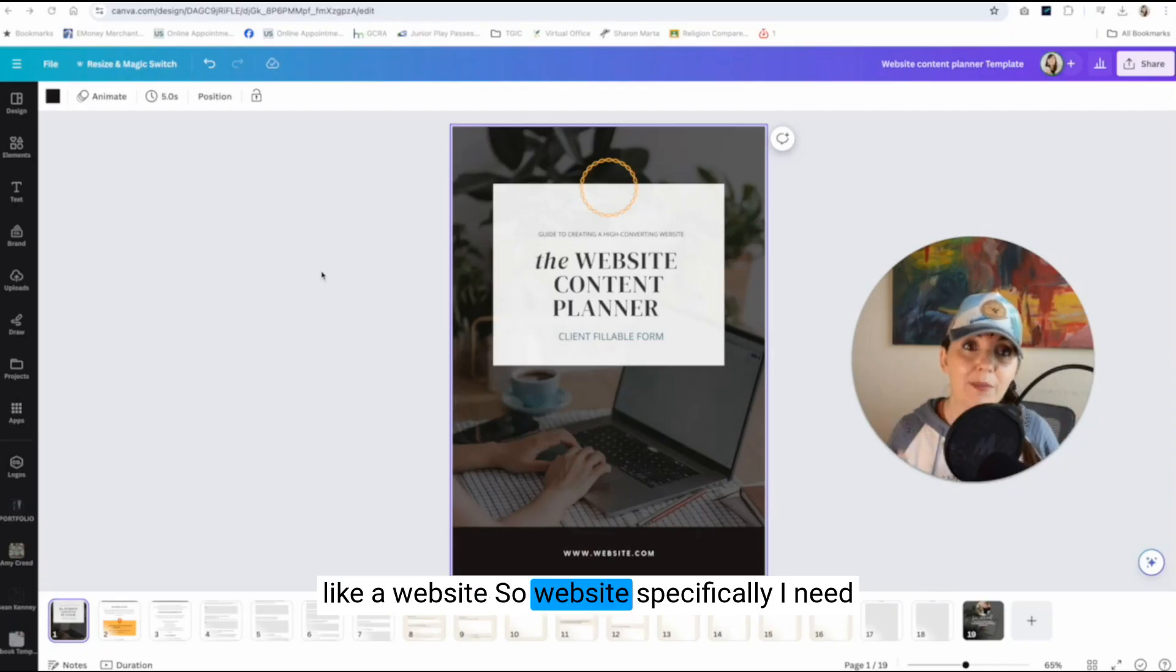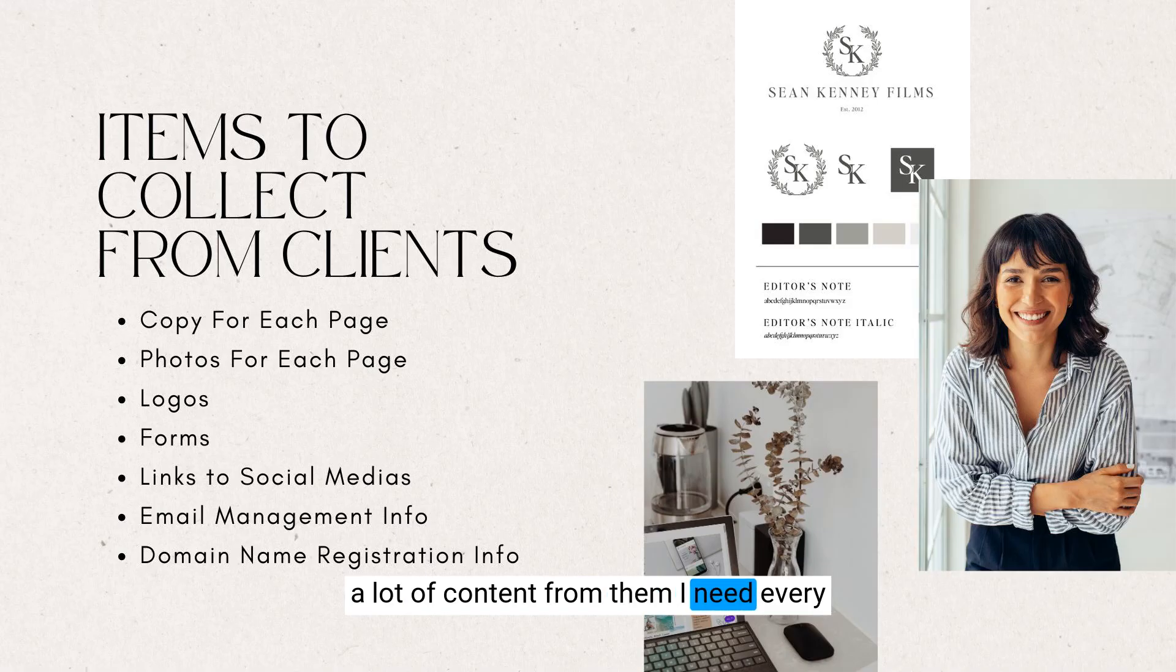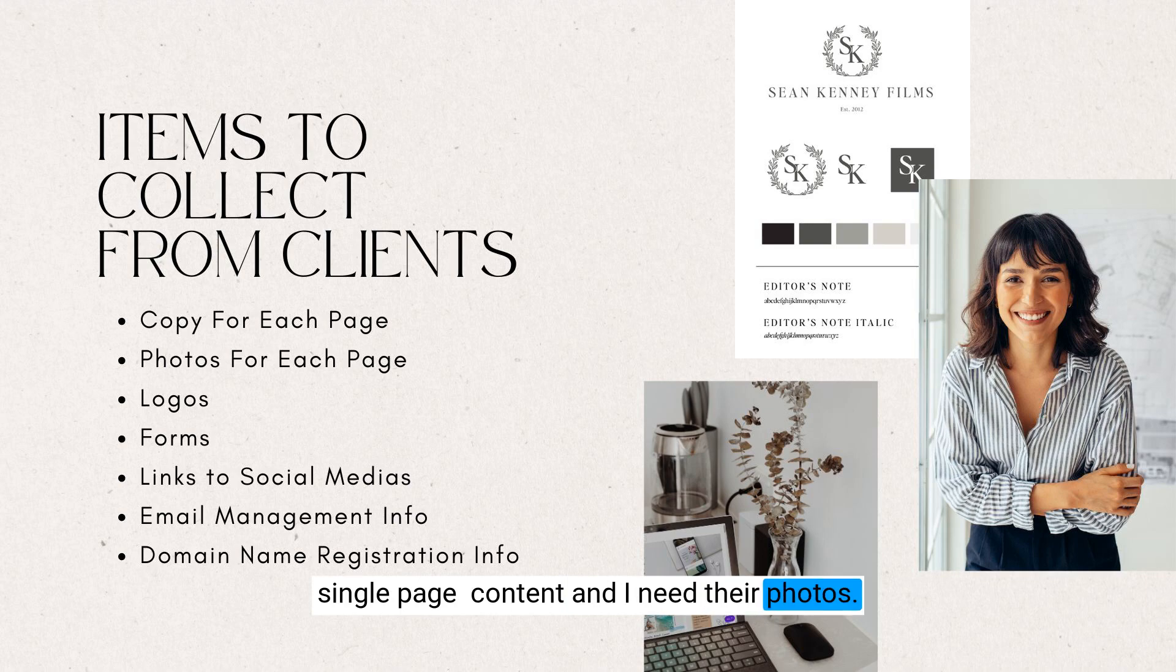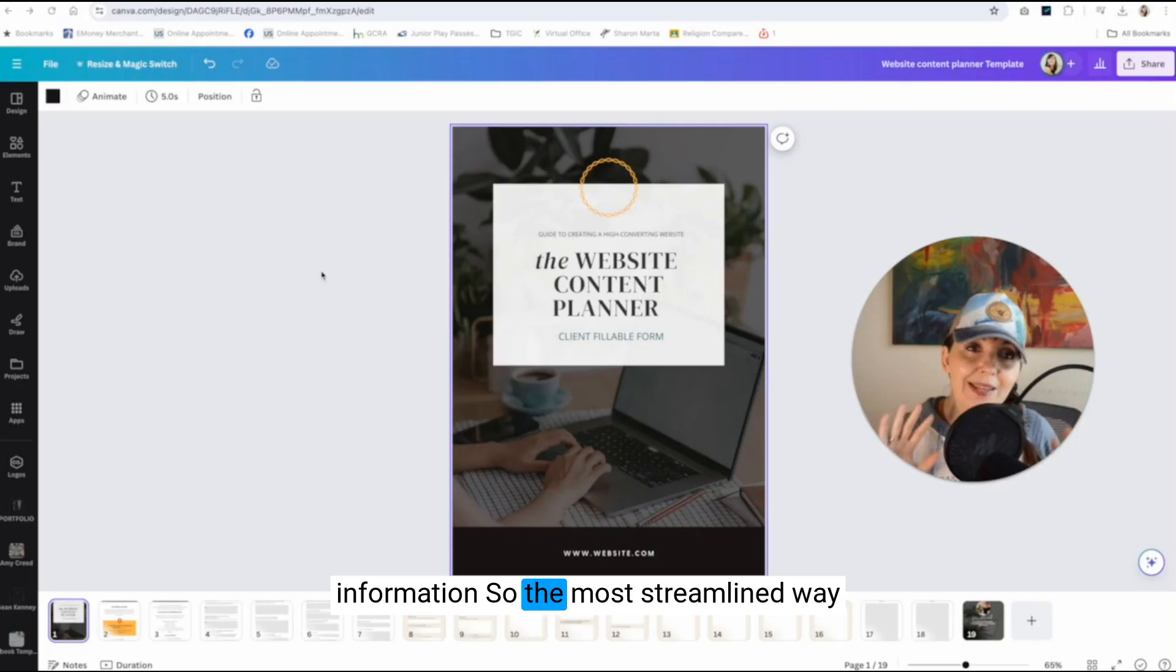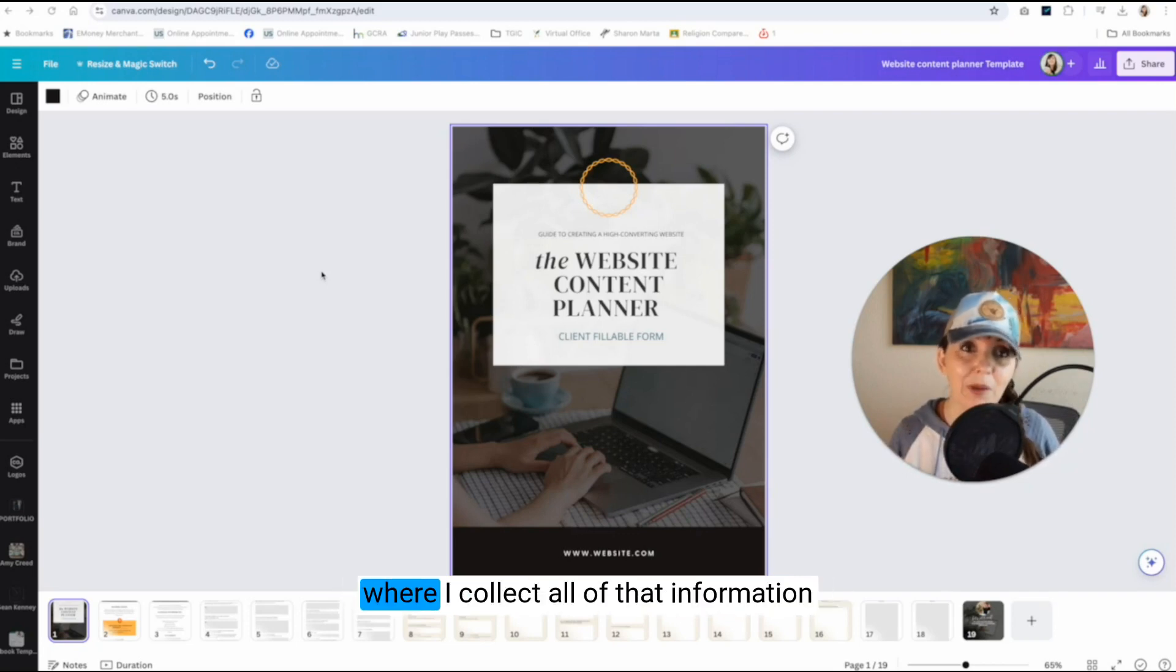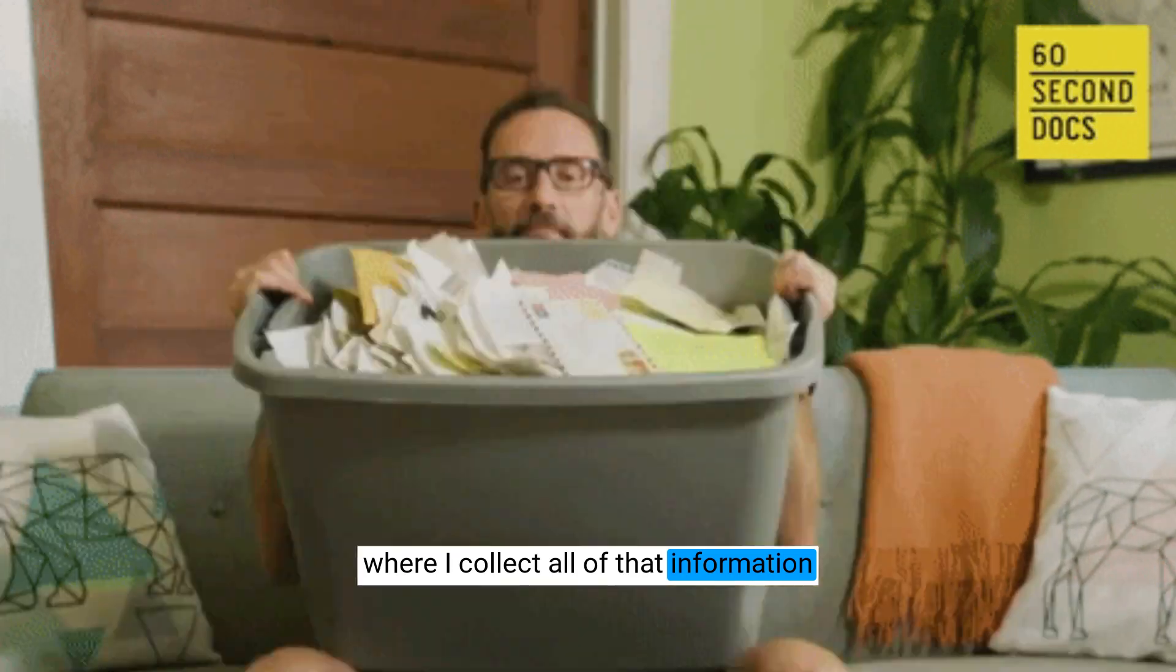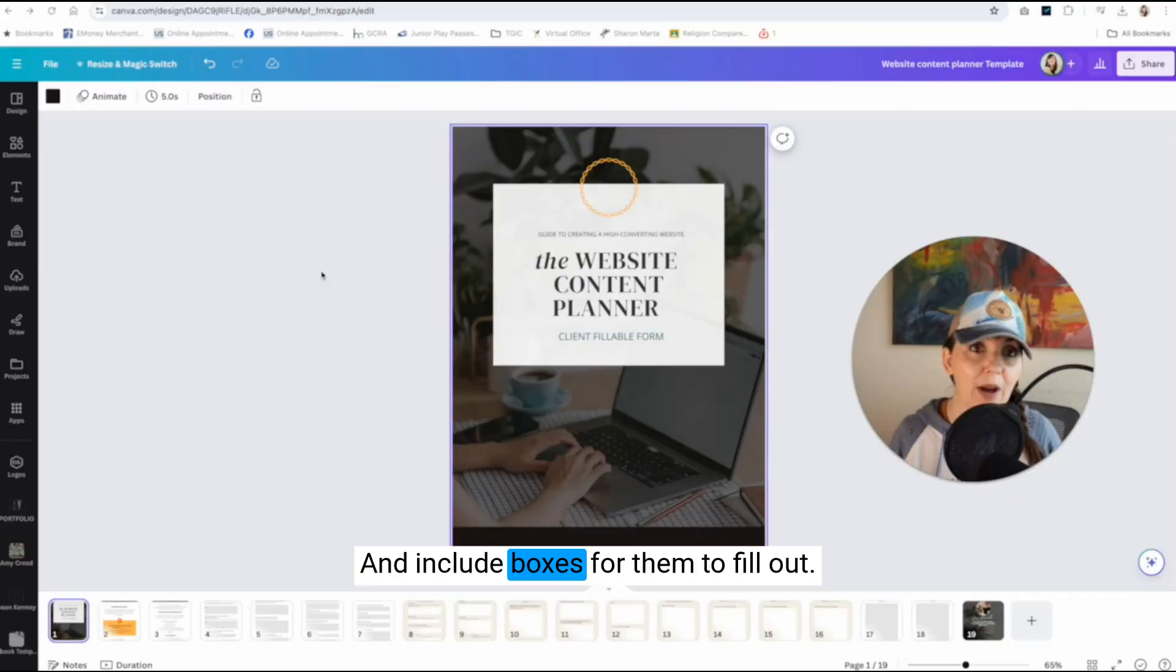Websites specifically, I need a lot of content from them. I need every single page content and I need their photos, logos, there's a lot of information. The most streamlined way I have found is to create one document where I collect all of that information and include boxes for them to fill out.